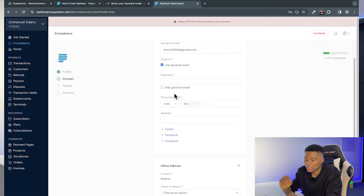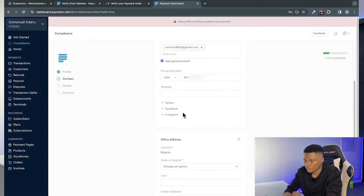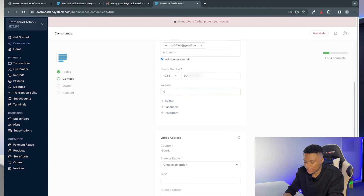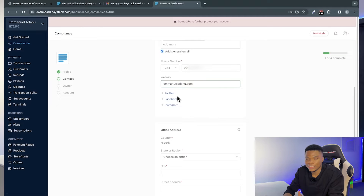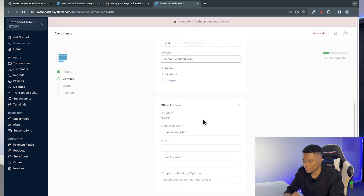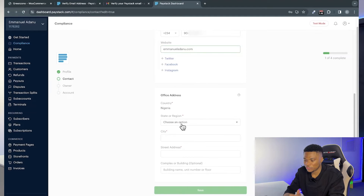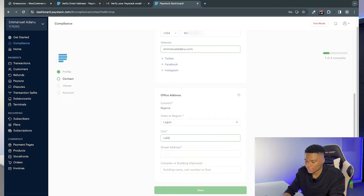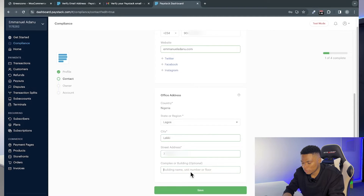For support email, you can select 'Use general email.' For disputes — if customers have issues making payments — direct them to your general email as well. Enter your phone number and your website address. You can also link your Twitter, Facebook, and Instagram accounts to your Paystack account. Then enter your office address: choose your state, enter the city, street address, and optionally the building name, then click Save.